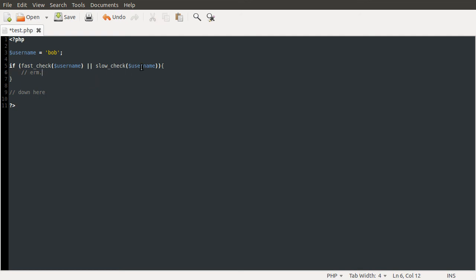So if this were the other way around, it'd do the slow check first, and that's not what you want because there's a potential to skip the slow check by doing the fast check first.